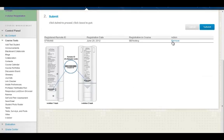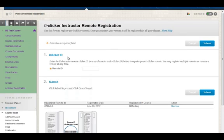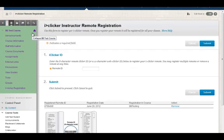Now, you can always remove it if you added the wrong one, or if you have a different remote that you need to register for yourself. That's all there is to adding the Blackboard iClicker tool.